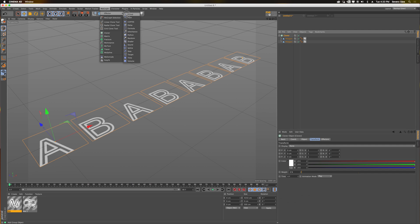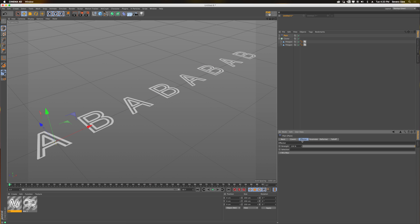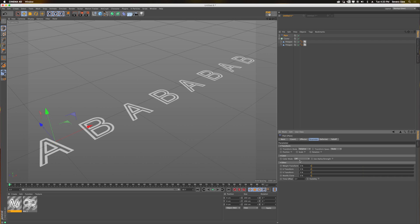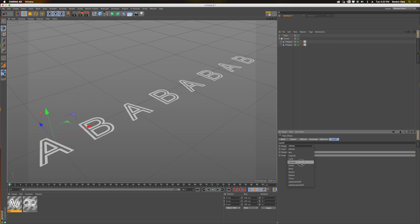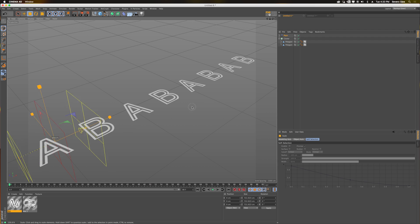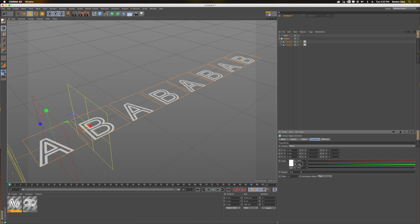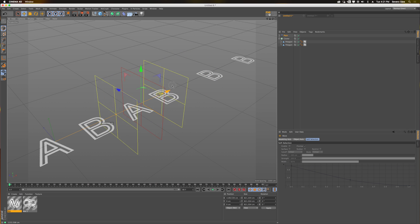If I grab this and add the same setup as before — plane effector with no transforms, set to color mode on, turn on alpha strength, set to linear down the X-axis, scale it up — and of course set the cloner's color to black. Then put the plane effector along it, and as you can see, it dissolves the A's on and off.